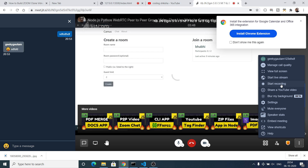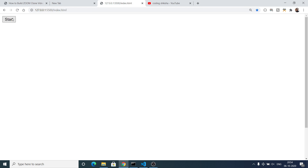You can also switch to full screen mode. Additionally, there is a background blur feature — if you don't want to show your background, you can blur it. Close the window and reopen the app to use this feature. For privacy, if you don't want to show your face, you can blur the background.